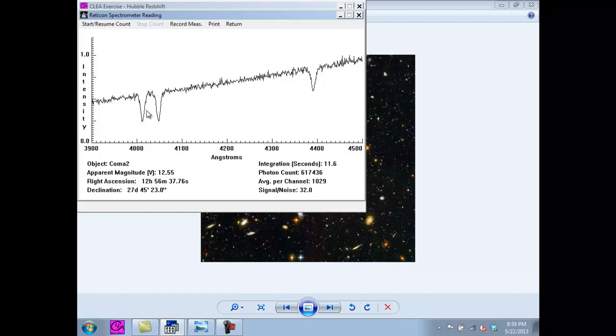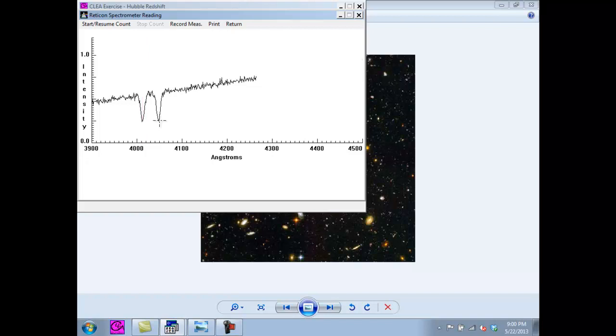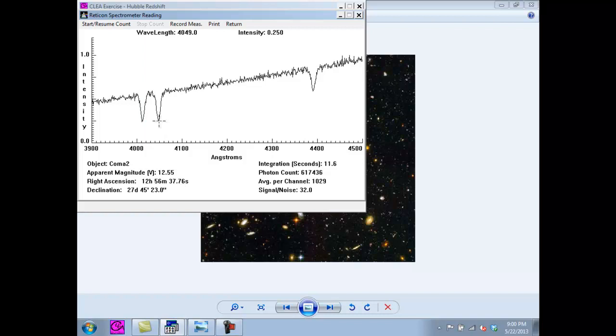As you can see, we have two very prominent absorption lines. They are the h and k lines of calcium. They are in reverse order of size. If we click on them and center it, we get about 4,013 and about 4,050 as the length for the h-line.